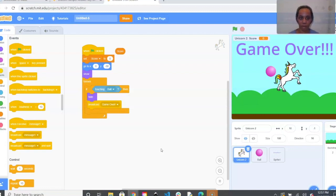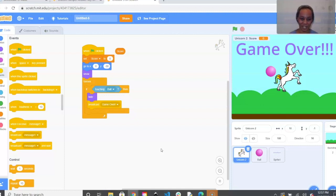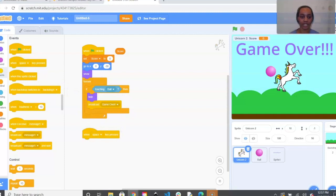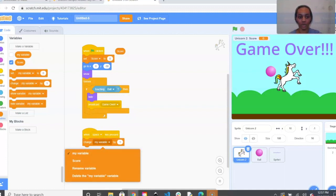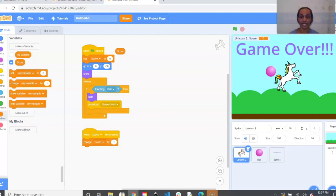That is the first part of our code block for our unicorn. The second part is setting up our jumping — when we hit the spacebar it jumps over the ball. Go back to Events and pull out When Space Key Pressed. Then go to Variables and grab Change My Variable — set the drop-down to Score, so every time it successfully jumps over a ball you'll get a new point.